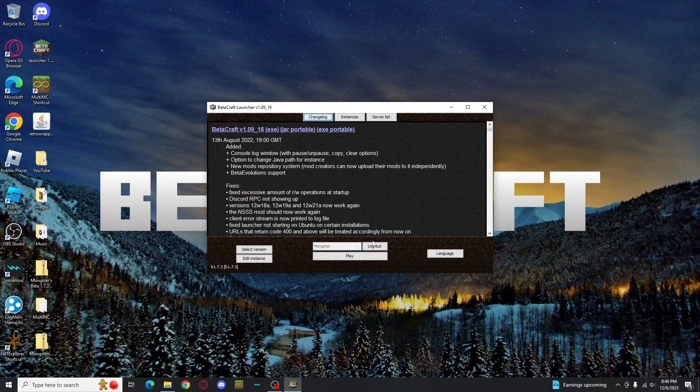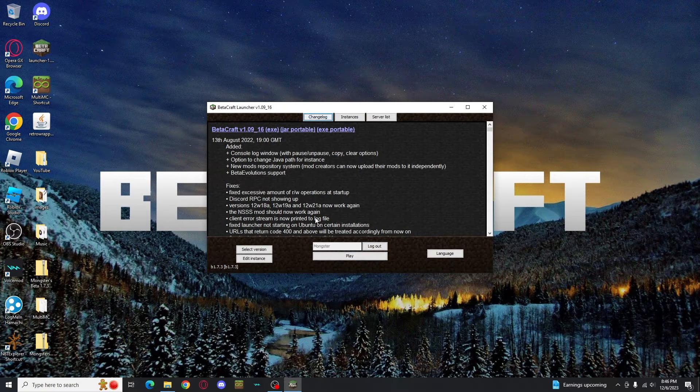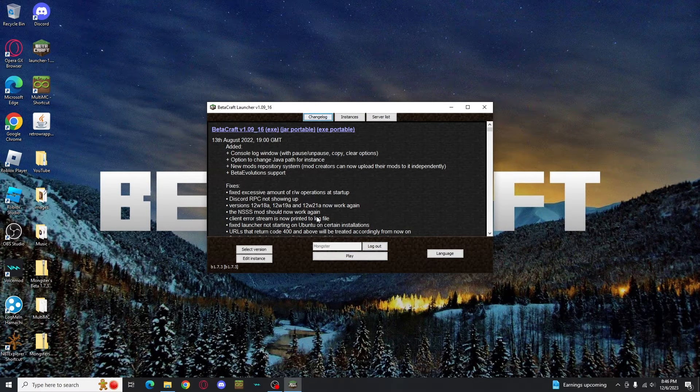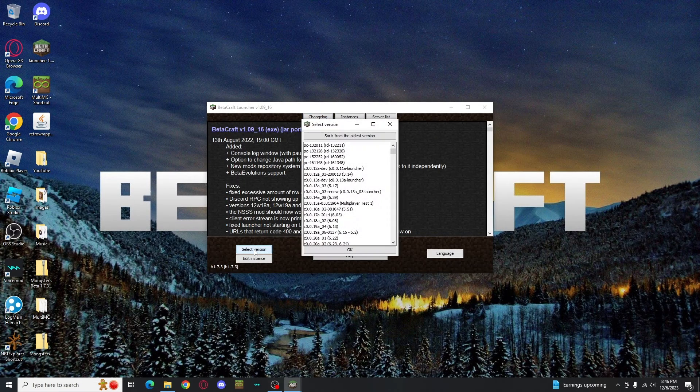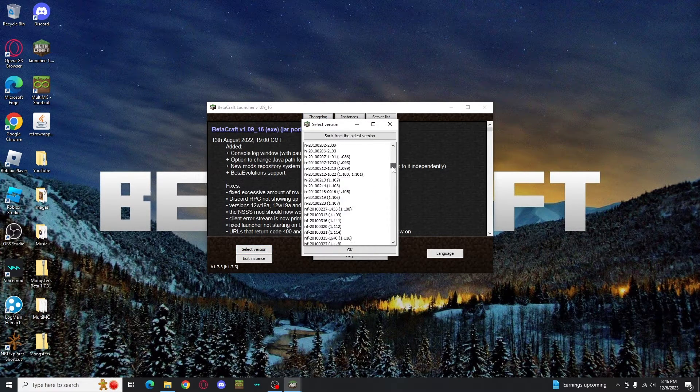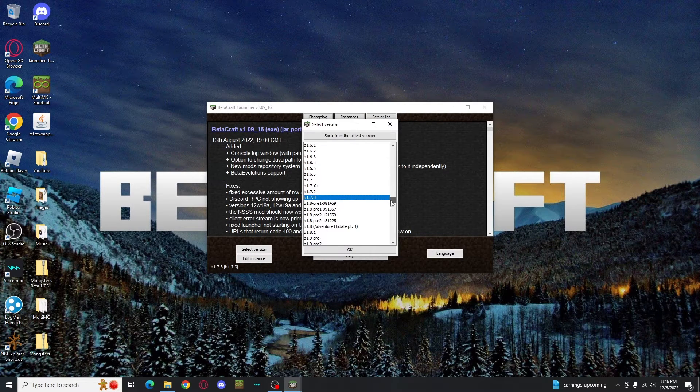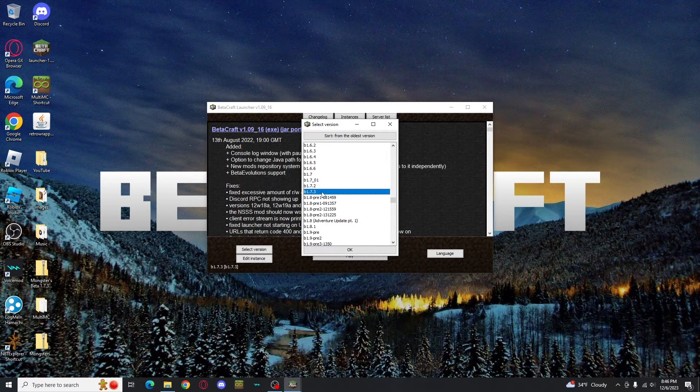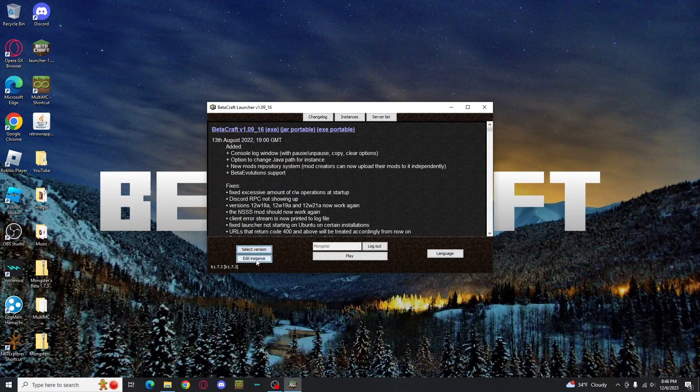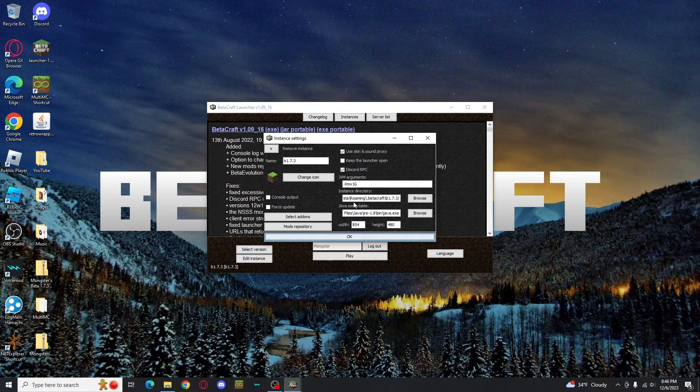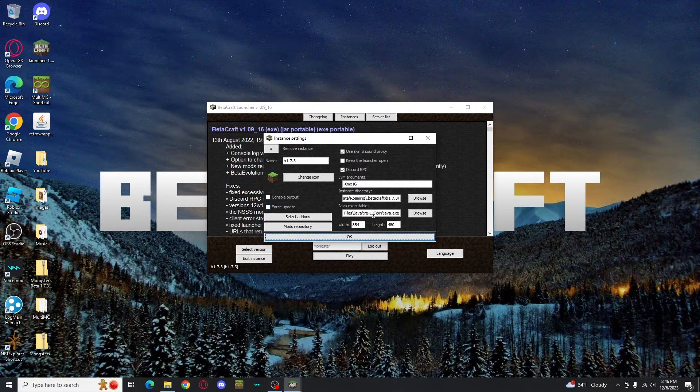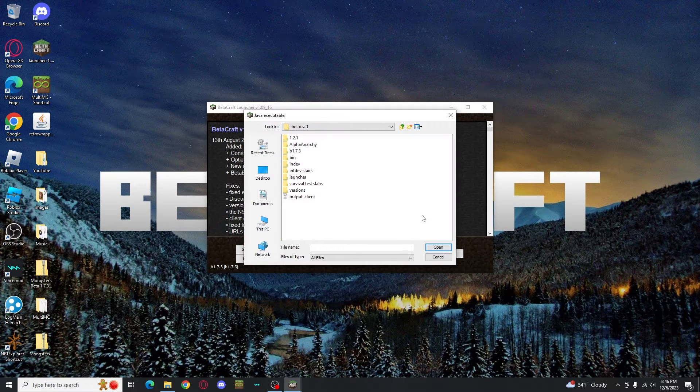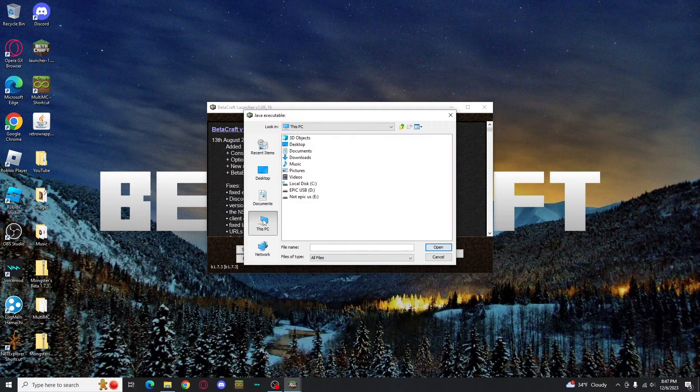Once you have the launcher, you'll need to sign in if you want to play with your account, but you don't have to. I'll let you handle that. To play Beta 1.7.3, you'll go to select version, then scroll through the list till you find B1.7.3. Usually the launcher defaults to that when downloaded, though. Then, you'll click edit instance. You need to set your Java executable to jre-18 or Java 8, which you should have just downloaded. If you remember where it downloaded to, follow that path.